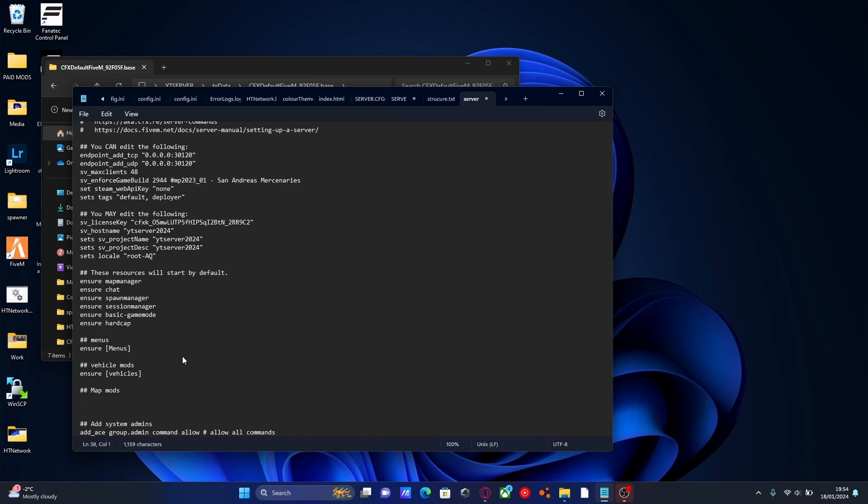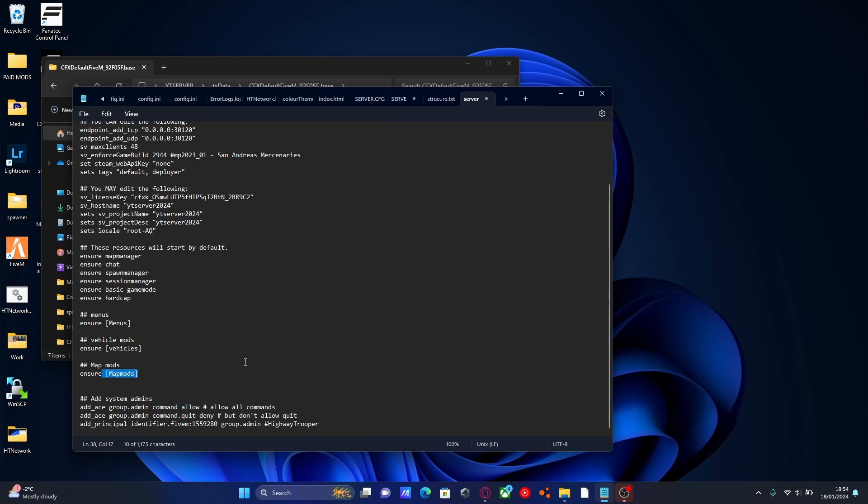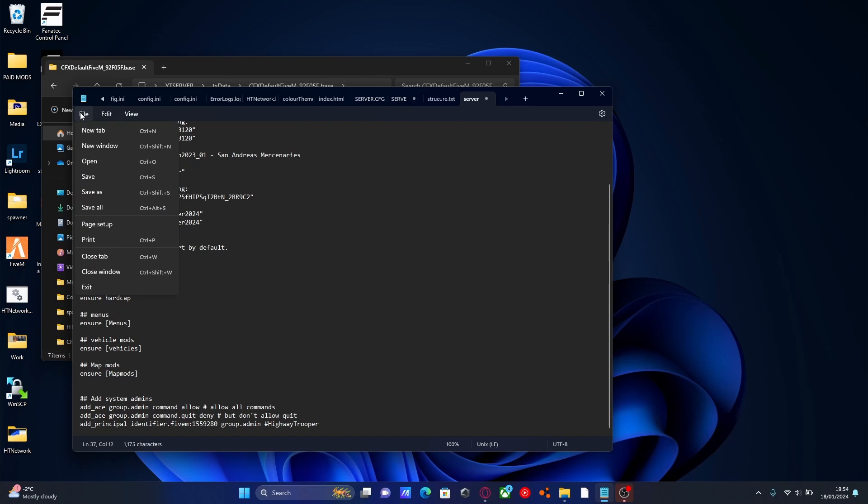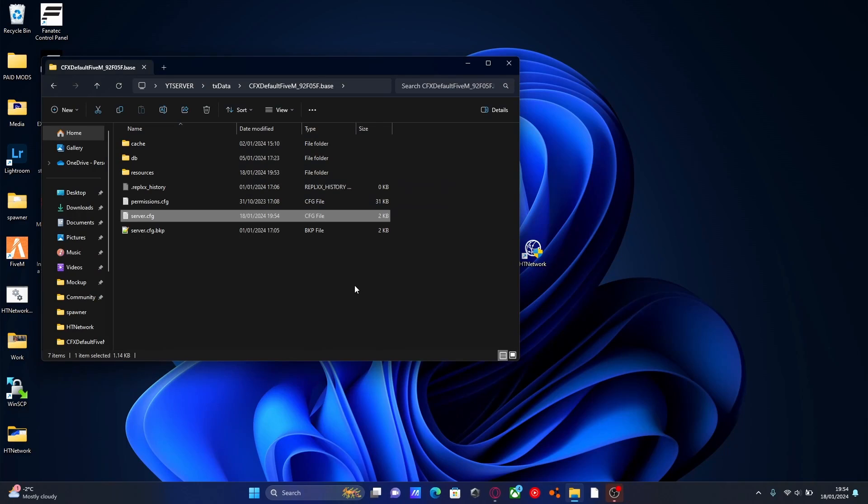And then we're going to press another line and type in ensure, and then we're going to paste in our map mods folder name. It has to be the exact same including capitals, which is why it's easier just to copy and paste the name into your server.cfg. But now every single time you install a map mod and you put it in this map mods folder, you only need to ensure it once so you do not have to ensure any map mods individually. Everything inside of this folder will automatically start. From here we can go to file, save and close our server.cfg.